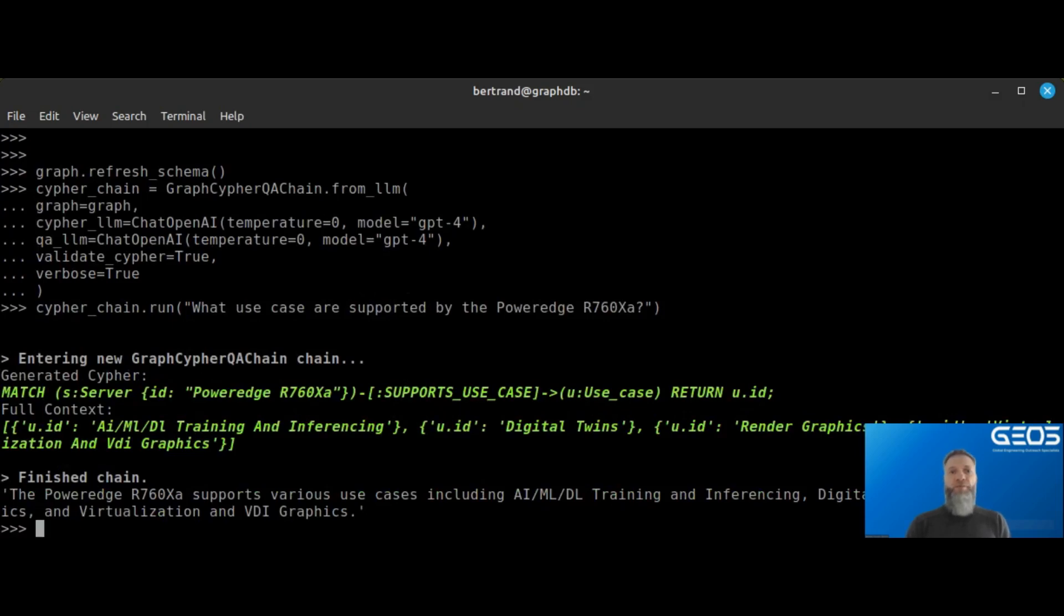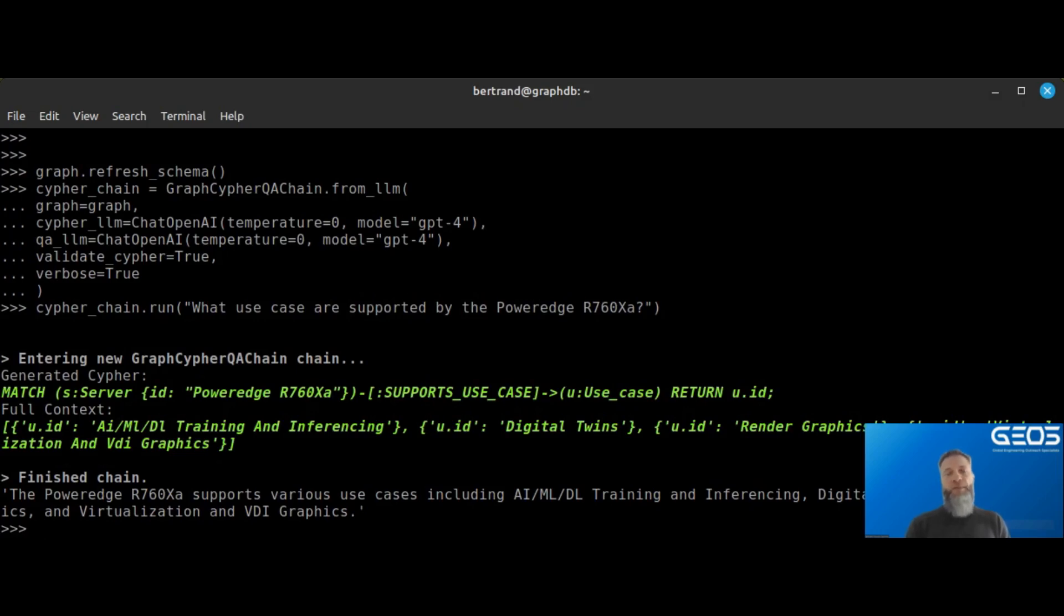Because of the verbose option being true, you can also see the Cypher query that was generated as well as the result of that query, and how it got translated by the LLM back into natural language.